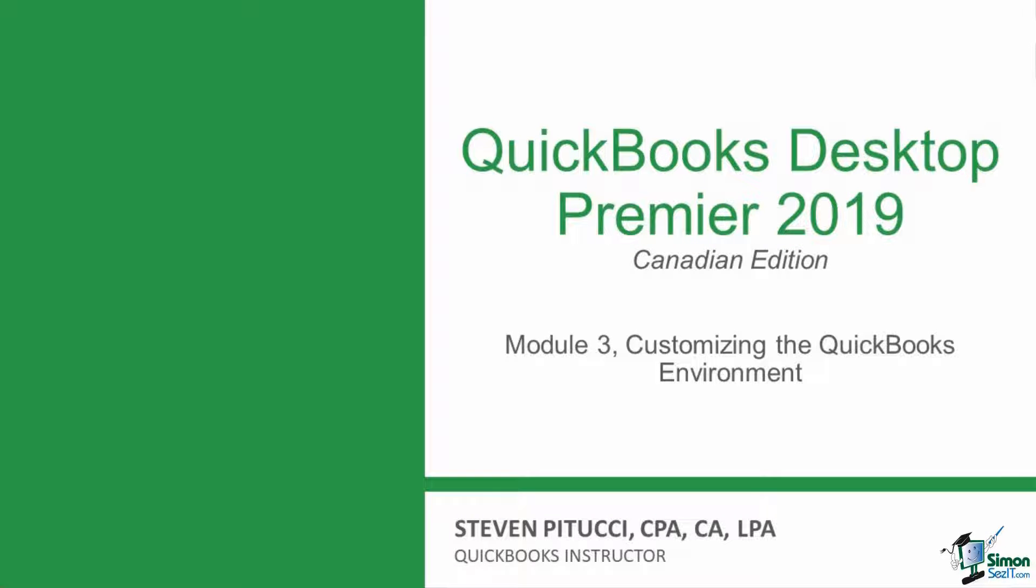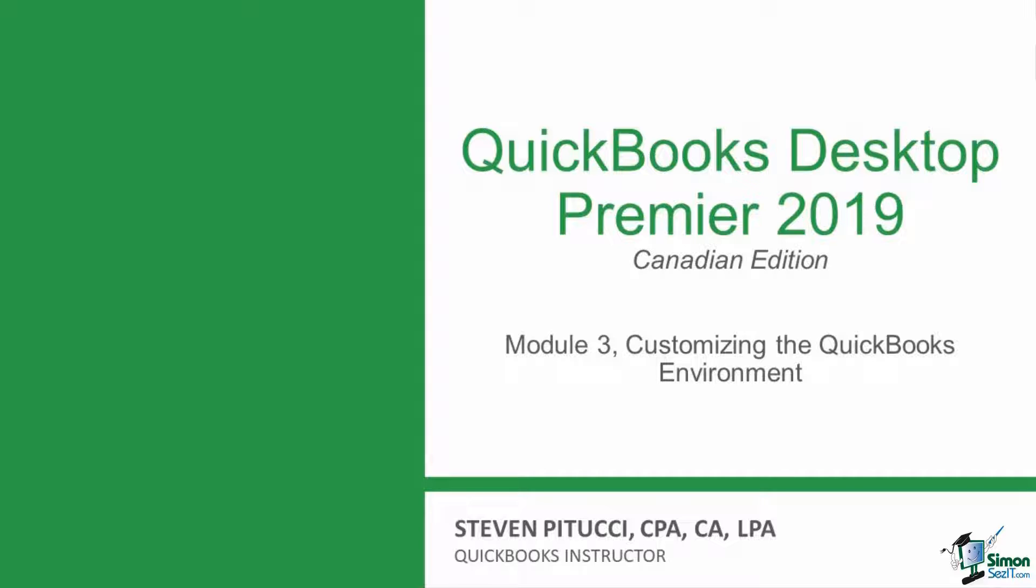In this module, I will walk you through customizing the QuickBooks environment. We can modify preferences to change how QuickBooks behaves when completing different tasks, set up and modify functionality for different users, and customize the accounts in your chart of accounts. At the end, you'll practice creating a new account on your own.